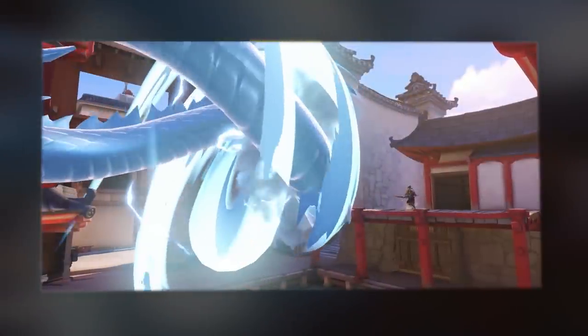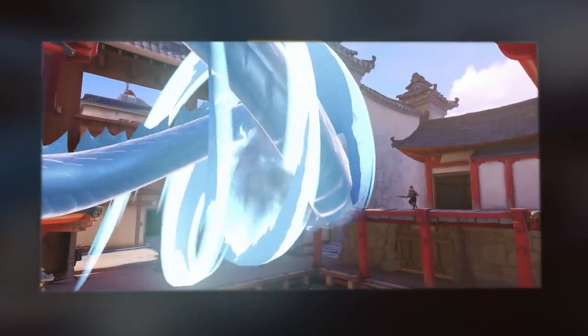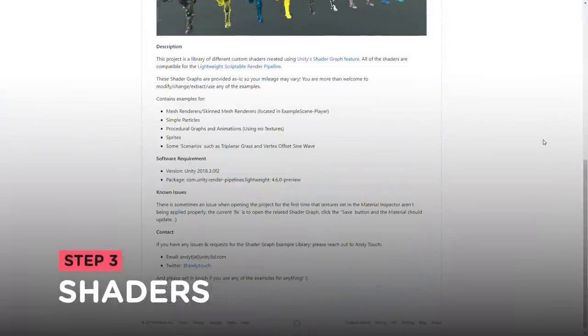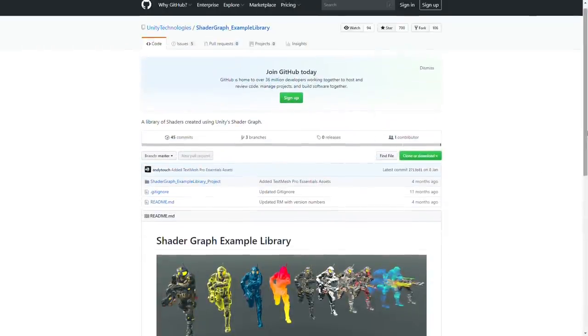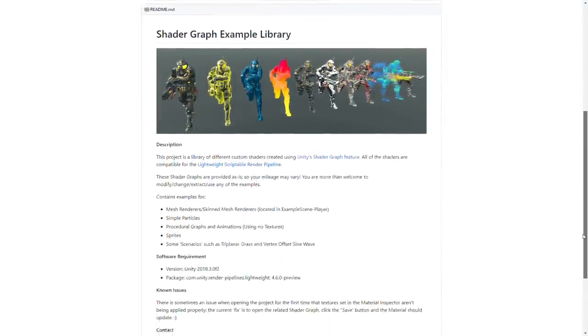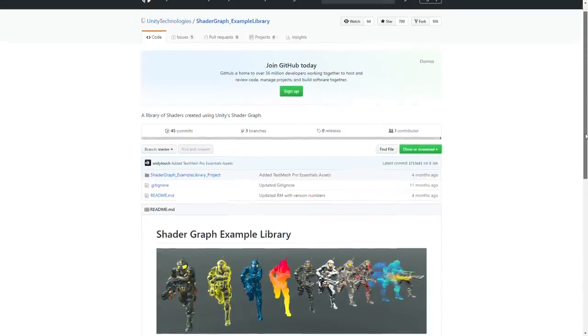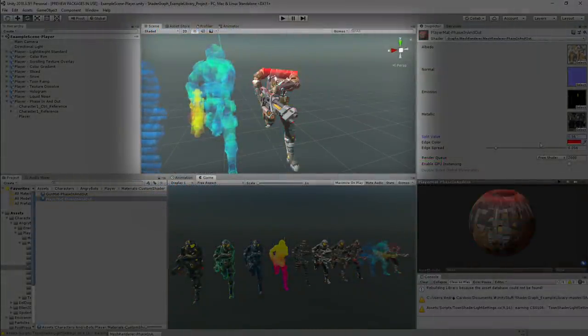In order to make the dragon dissolve while showing up, I needed to create a shader for it. So I downloaded the shader graph example project from Unity that has a bunch of examples of shaders created using shader graph. On that project, there is a vertical dissolve example.